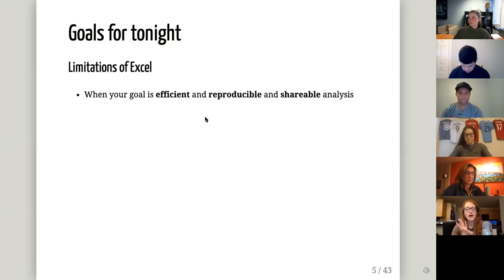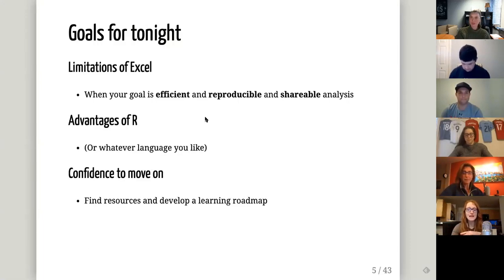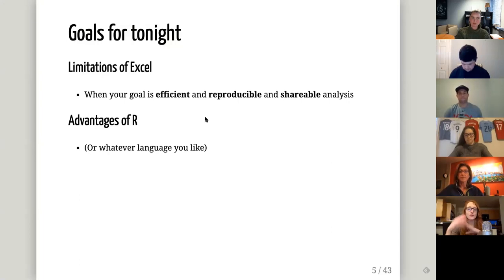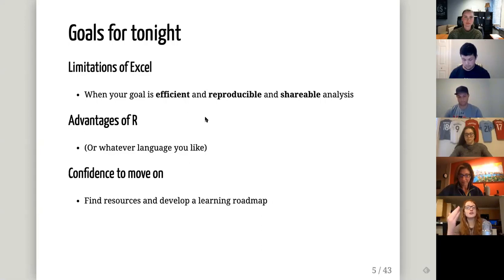The goals for this talk: we're going to discuss some of the limitations of Excel when you want your analysis to be efficient, reproducible, and shareable. We'll also talk about the advantages of R — or whatever language you want. And hopefully at the end, if you're hoping to learn how to code, this gives you the motivation and a roadmap for going forward.